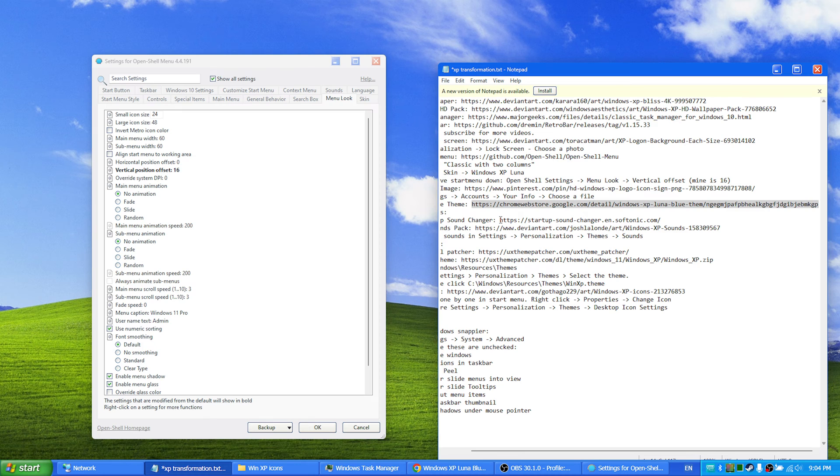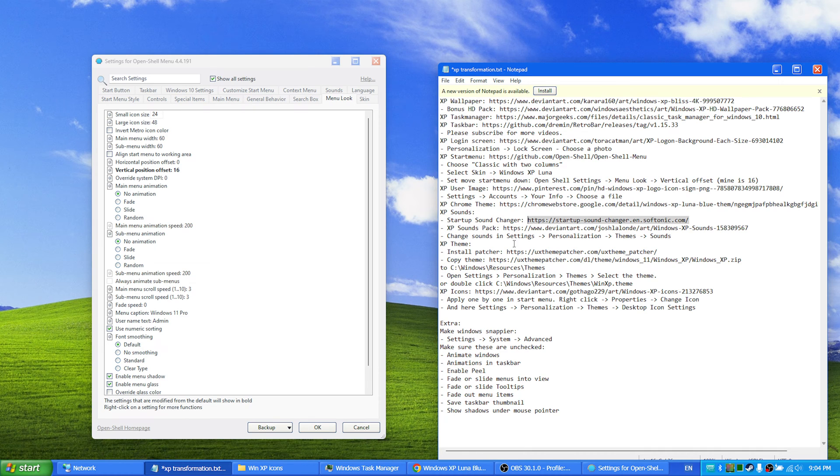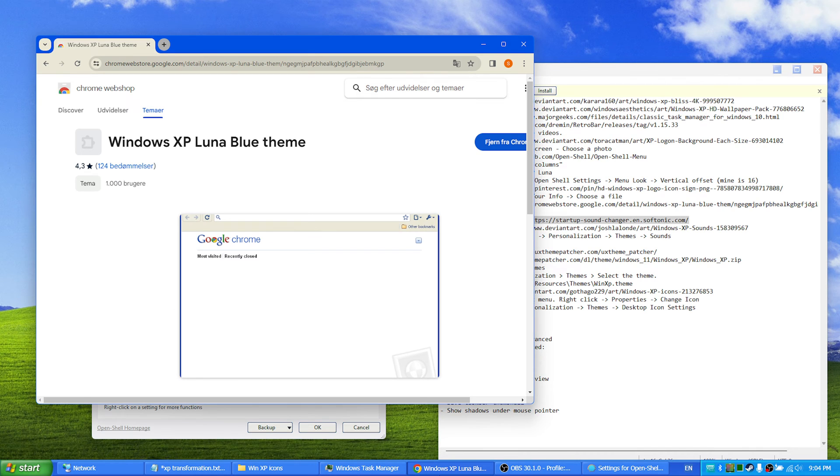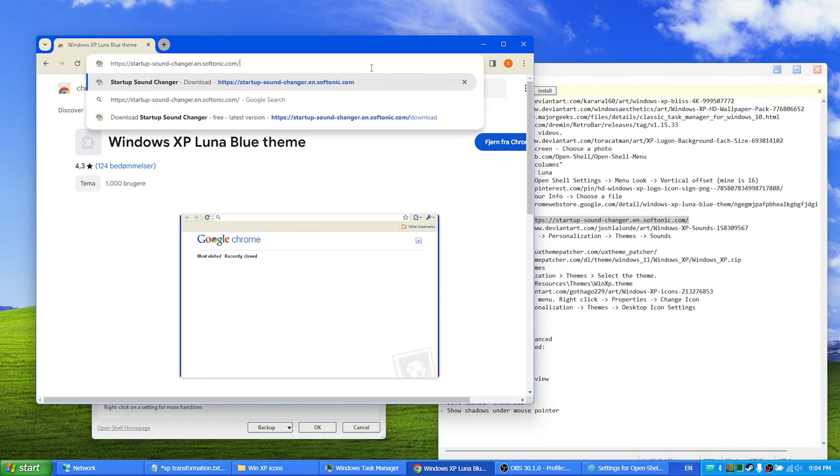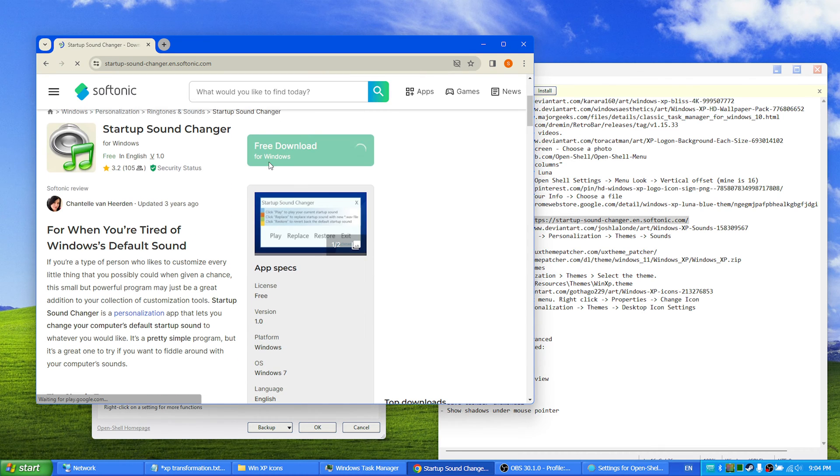Then we have the sounds of the system. I have changed mine to the Windows XP sounds. In order to change the startup sound that comes right after you log in to the machine, you have to use startup sound changer